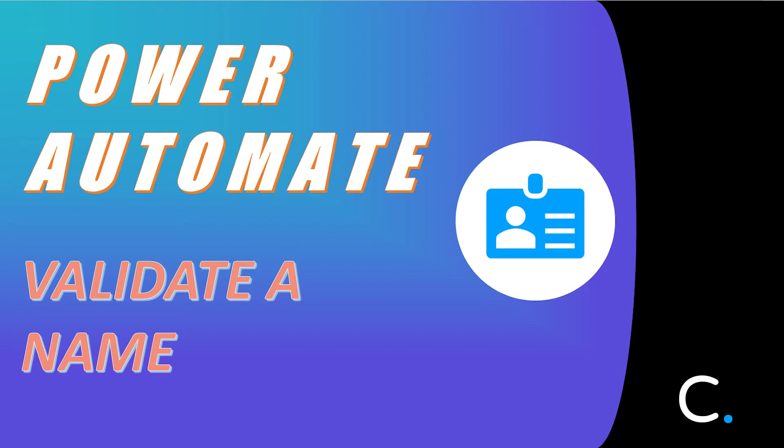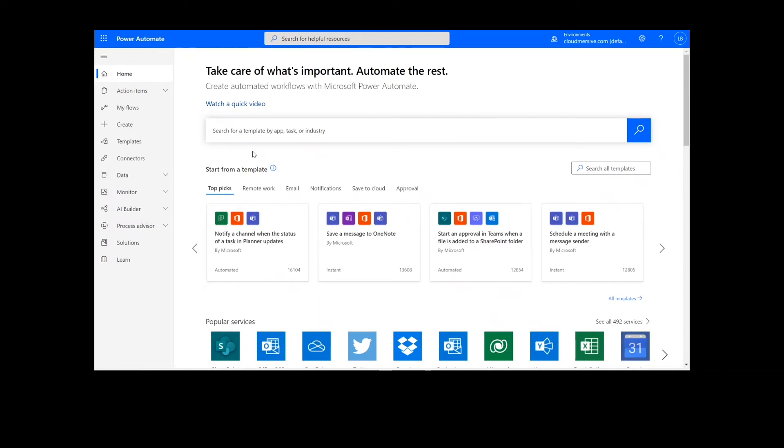Hi everyone. Today I'll be teaching you how to parse and validate a full name in Power Automate. As a reminder, this will work the same way in Logic Apps as well.